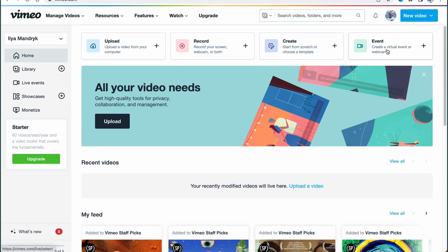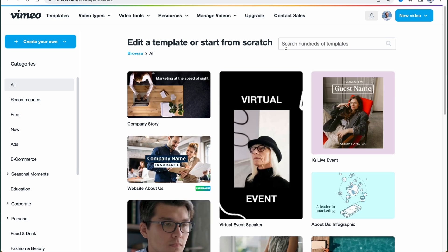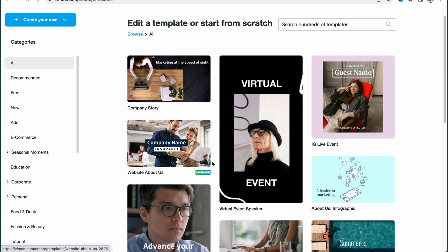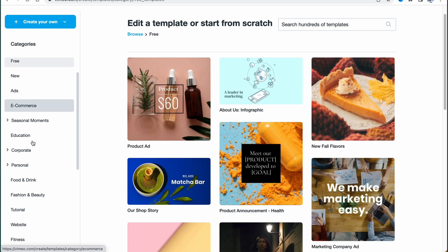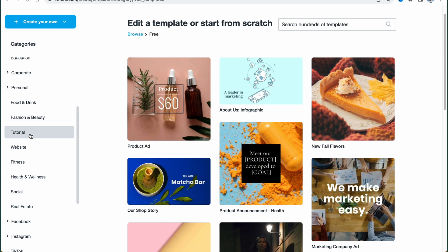In the central part right up here, we can find four options: upload, record, create, and create an event. I'll show you more about the creation area. As you can see, we can start from scratch or choose a template. If you click on this button, we'll come to the next page where we can find many different templates, divided into different categories visible in the left side menu.